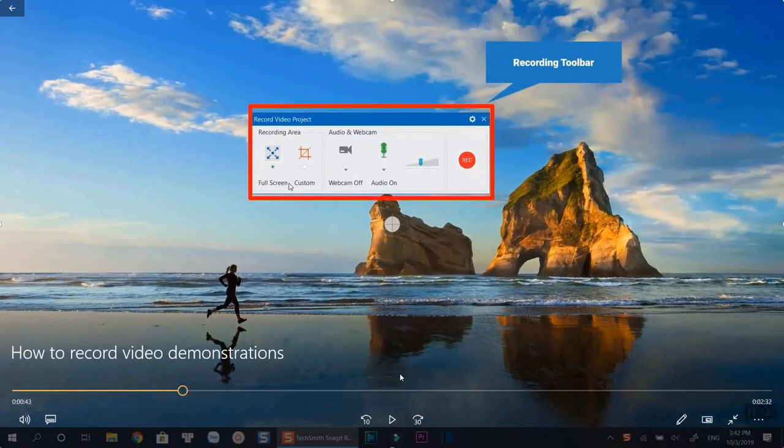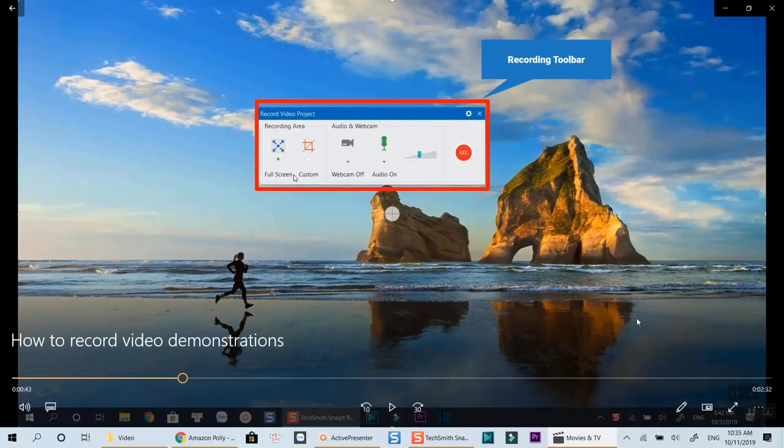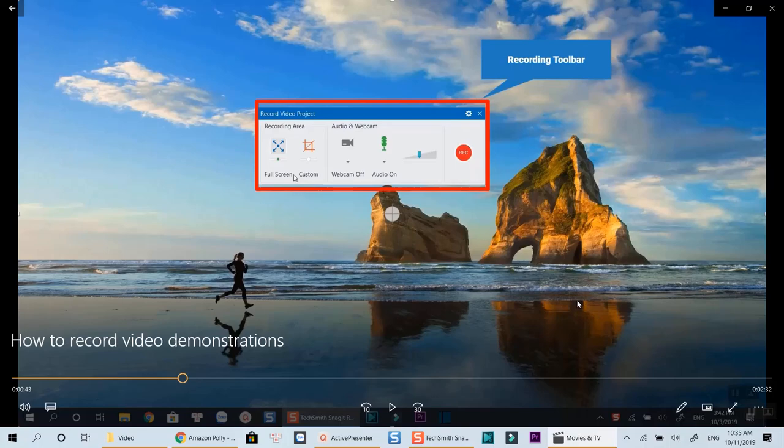That's how you can export your video recording using ActivePresenter. I hope you liked my tutorial. Don't forget to like and subscribe to my channel for more videos like this. Thanks for watching and I will see you in my next videos. Bye for now.